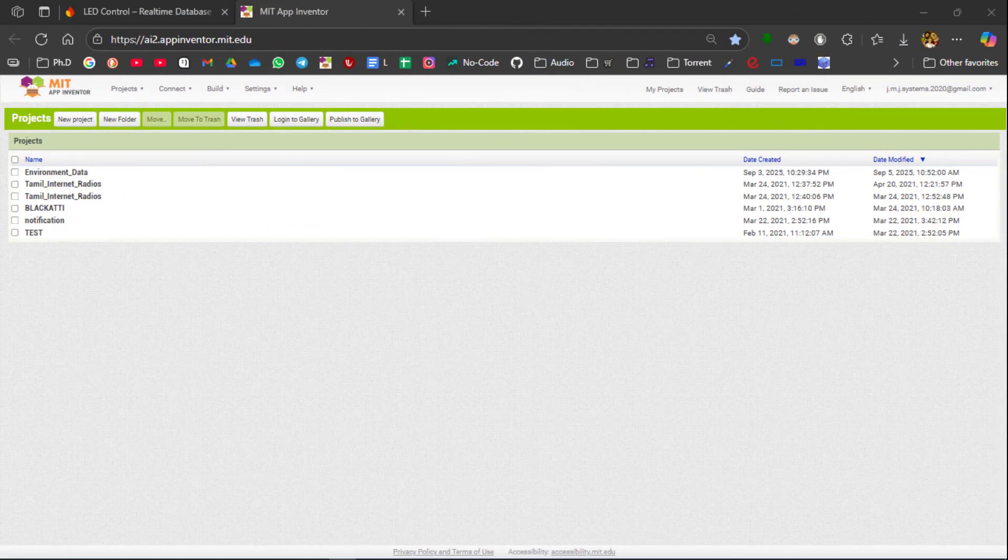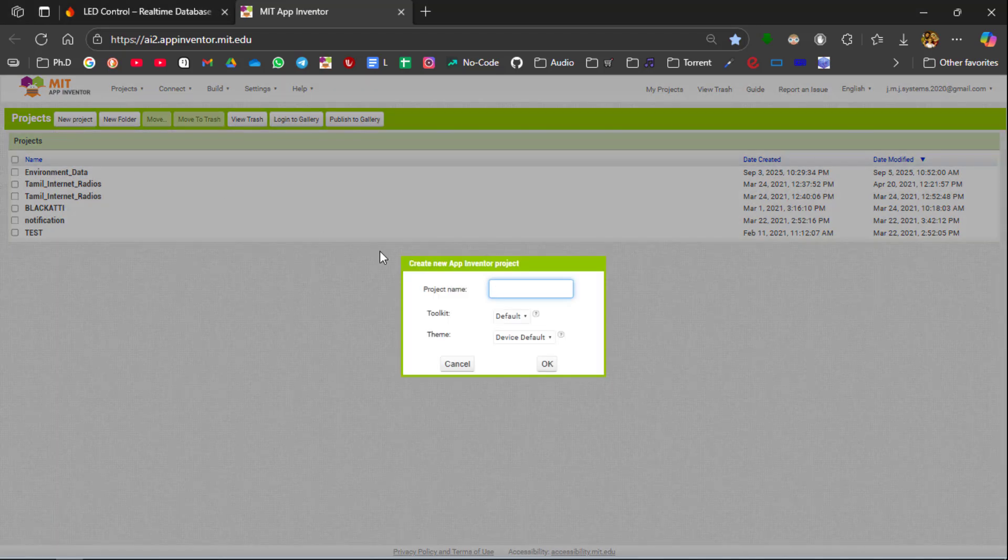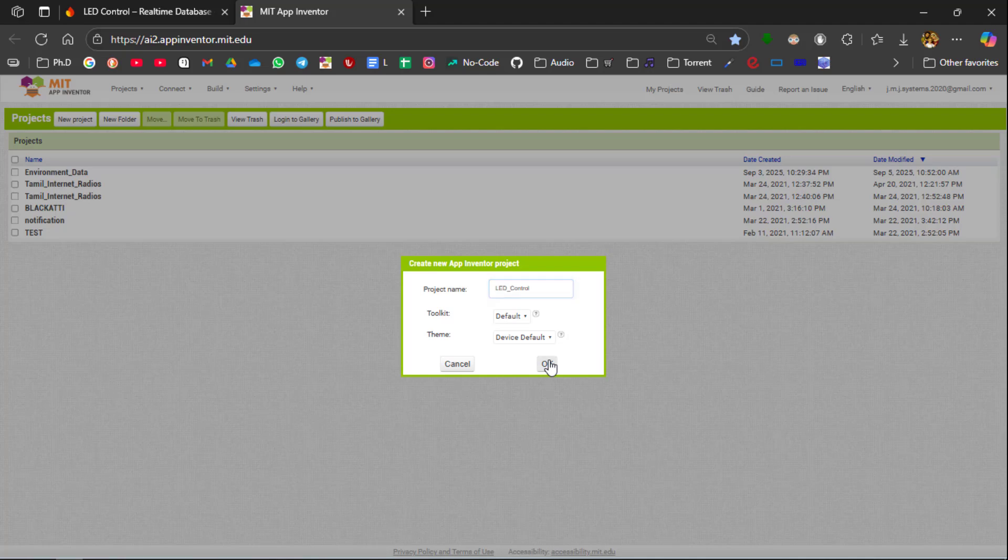Now let us move on to the process of creating an Android app which is going to communicate with the Firebase server and it is going to control the LED. For that create a new project. Name it as LED Control and click OK.